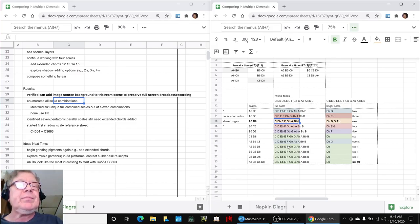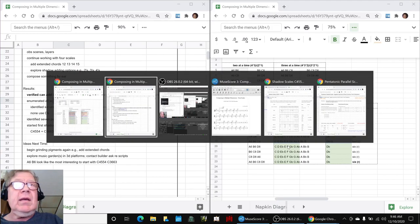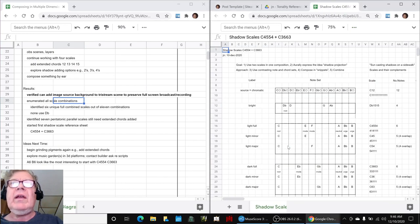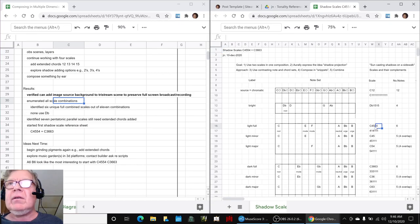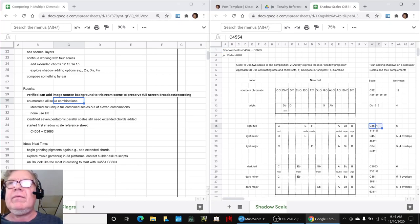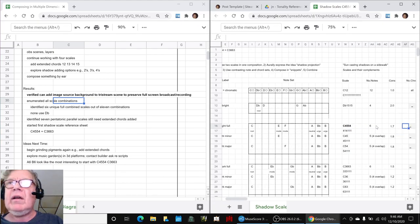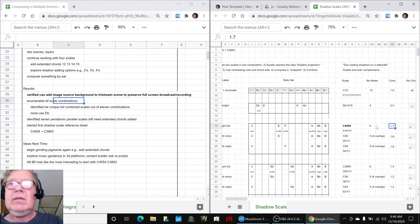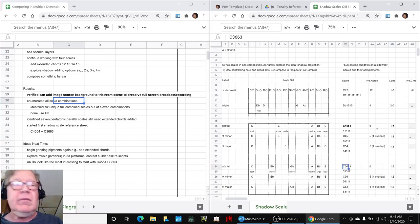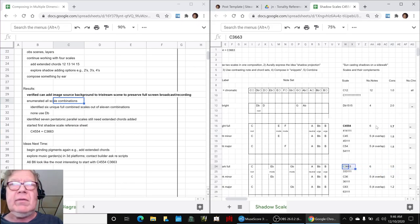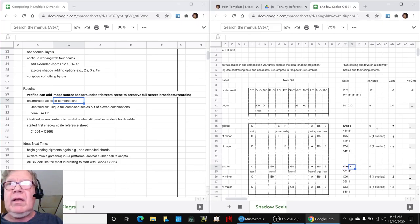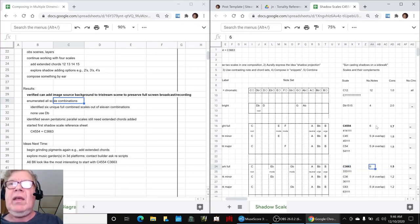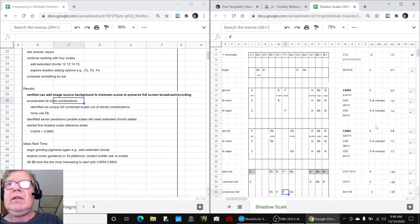and then, we went ahead and made a shadow scale template for that, where our so-called light scale is C454554, because it has a higher consonance. Here's the higher consonance. And then, our so-called dark scale is going to be the C3663, and it's dark, quote-unquote, because it has a slightly lower consonance. And then, we went through, and here's the key point.